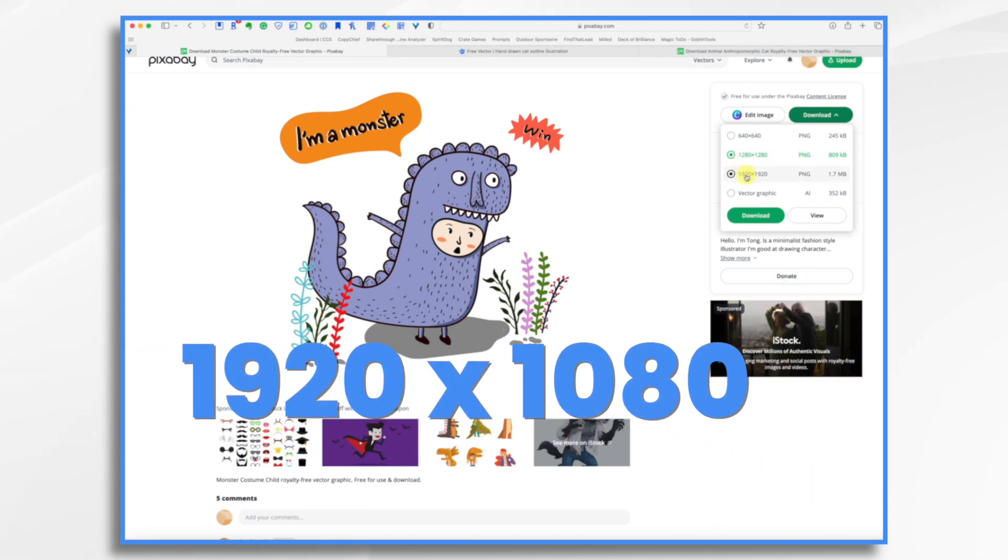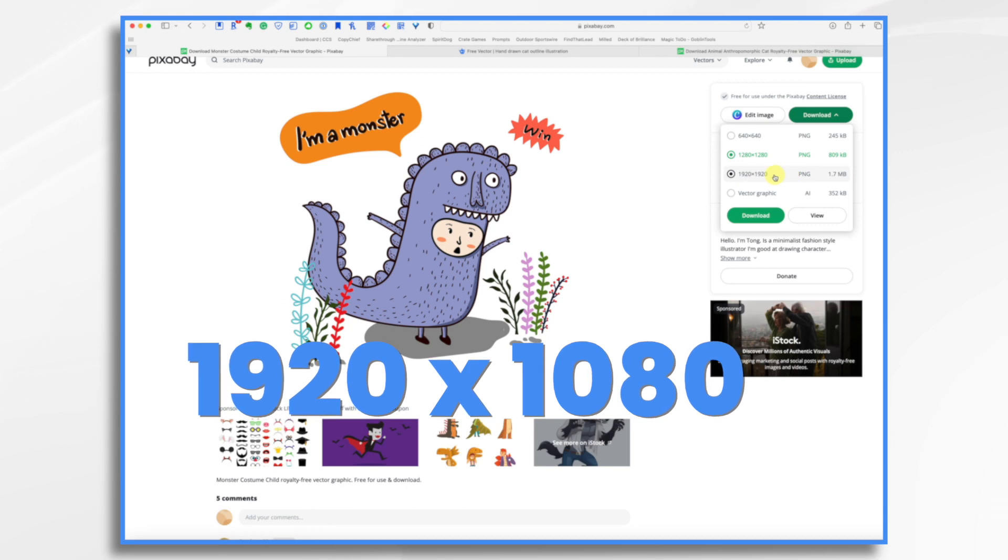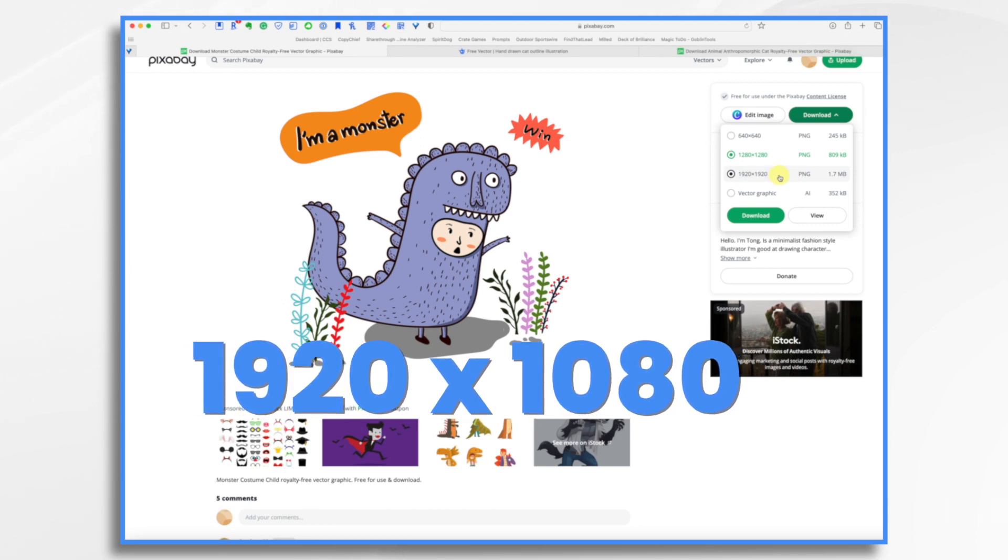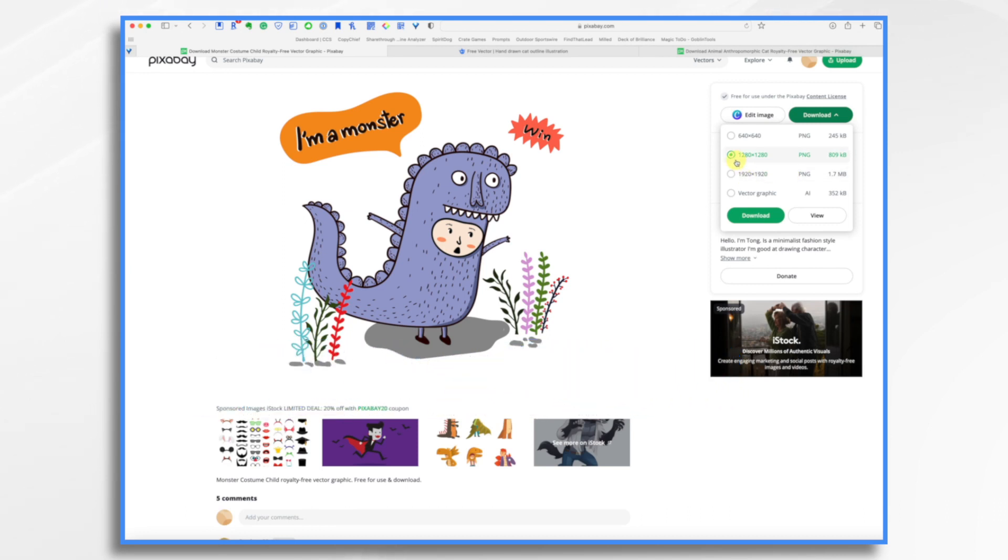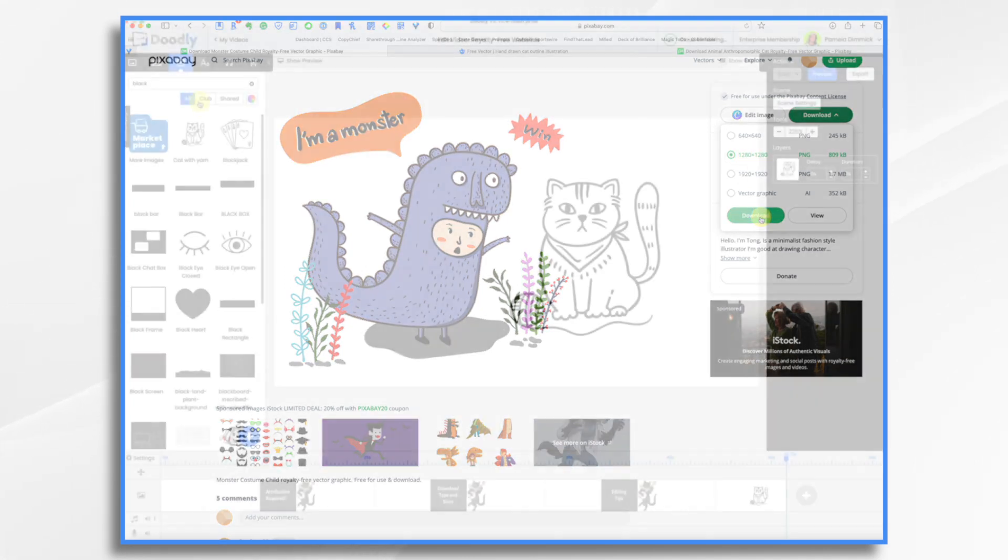1920 by 1080 is the largest that Doodly will support. So I think I'll go with this one, 1280 by 1280, and I think that will work. So download.